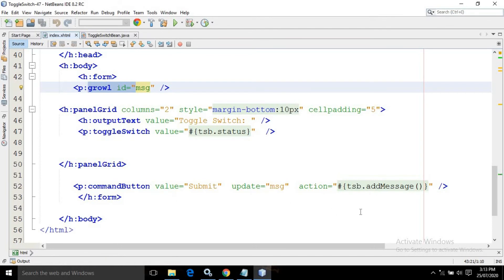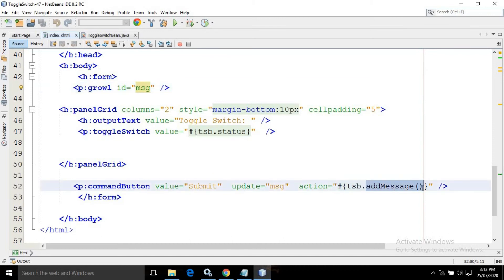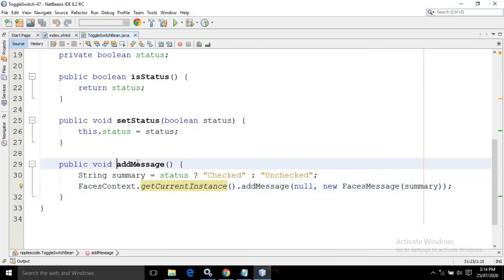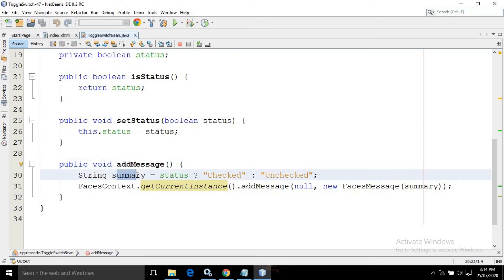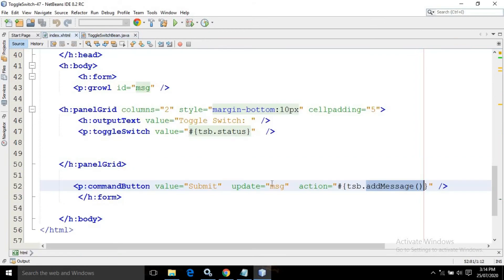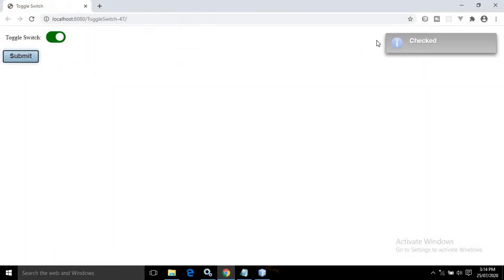In the action I have written tsb dot addMessage. This means whenever I click the button it will call the addMessage method of the managed bean and update the growl. As you can see, if it is checked it displays checked in the growl, and if it is unchecked it will display unchecked.